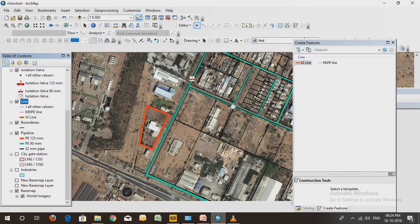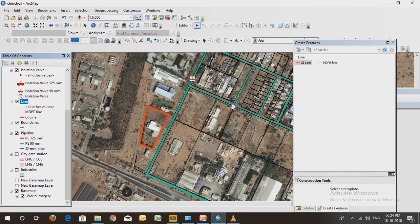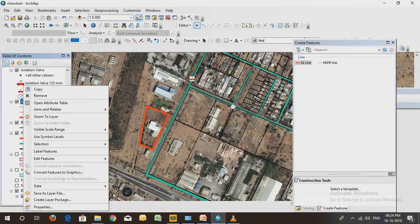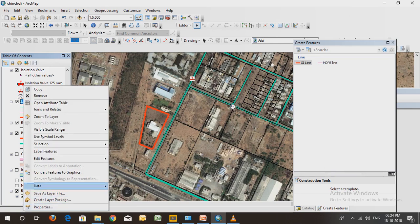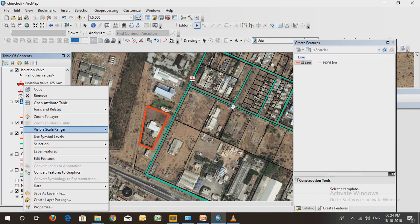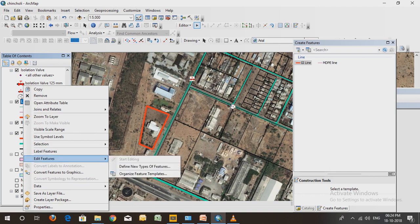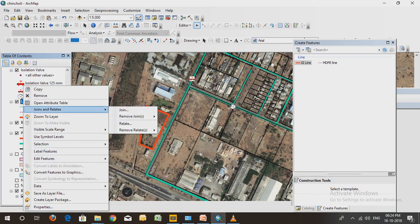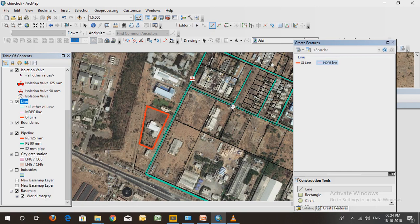So continuing on, I have shown you how I made the GIS and the network map. Now I will show you how to make the MD pipeline. Select this MD pipeline and go to the line.